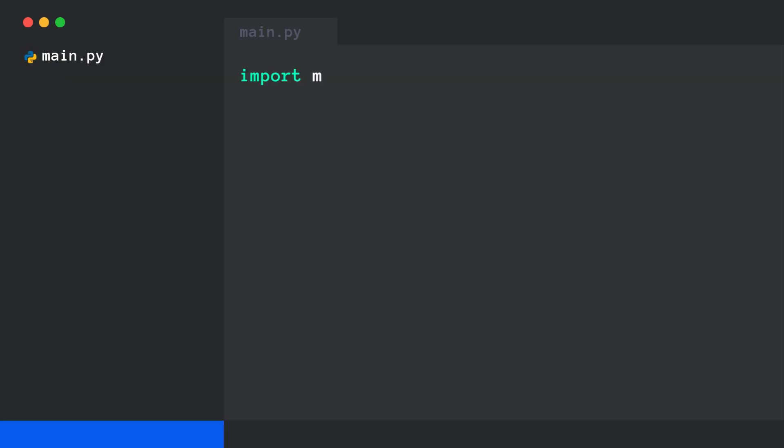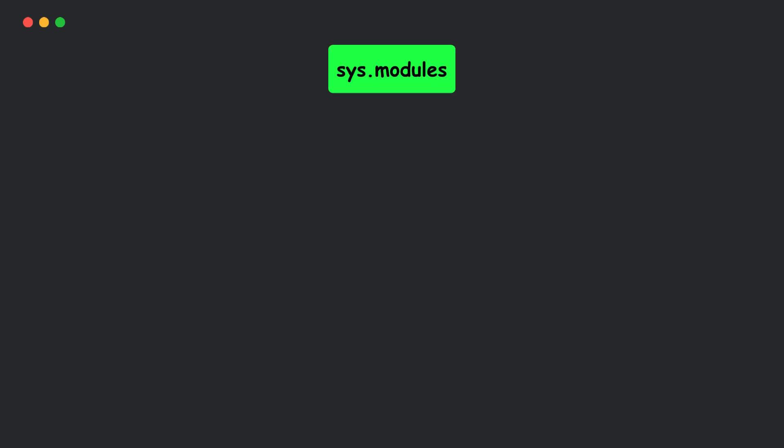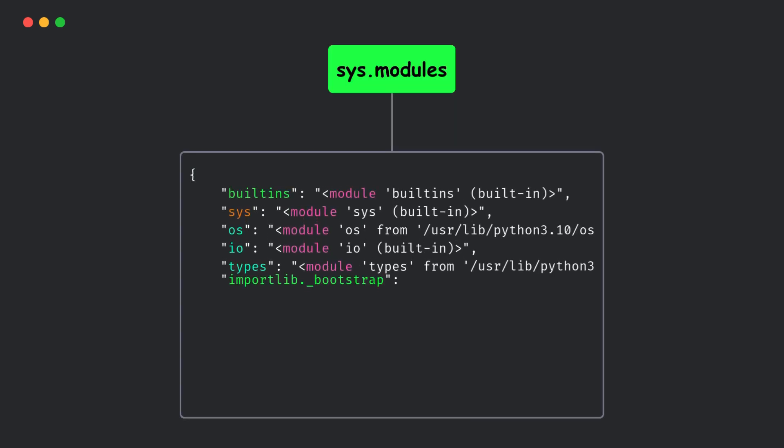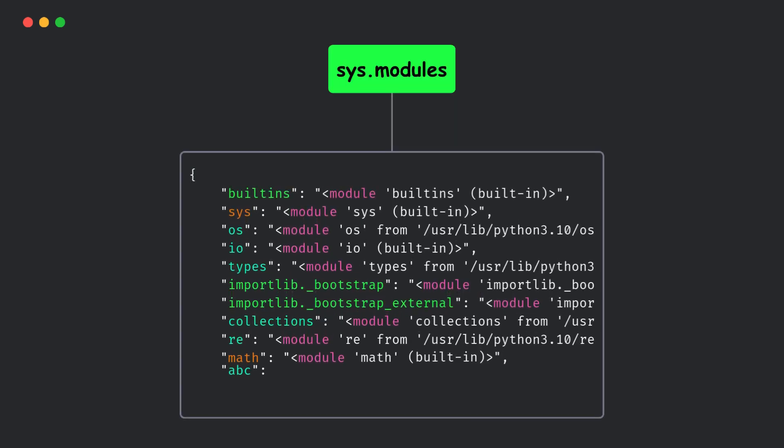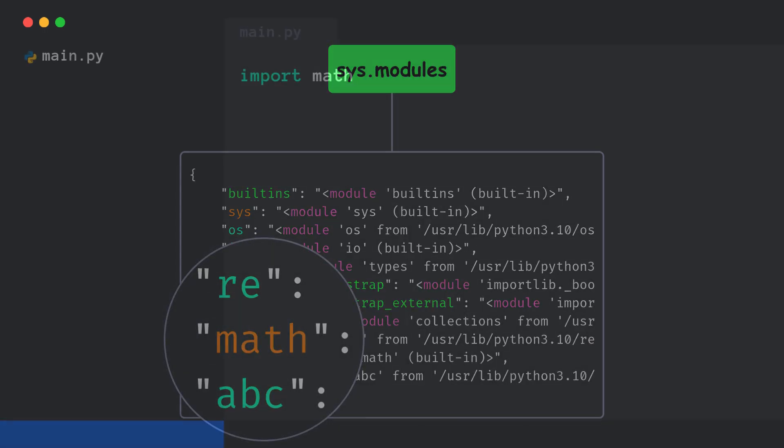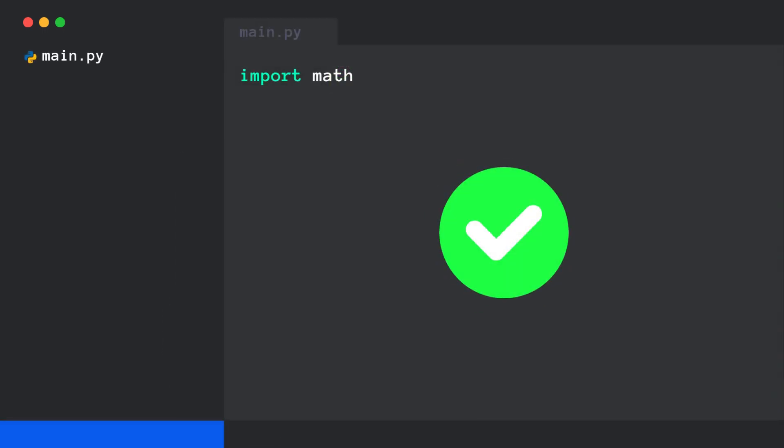So, let's say we do import math. The first thing Python does is check if math is already imported. There's a dictionary called sys.modules where Python keeps track of all the modules that have already been loaded. If math is in there, Python just reuses it. Pretty efficient, right?